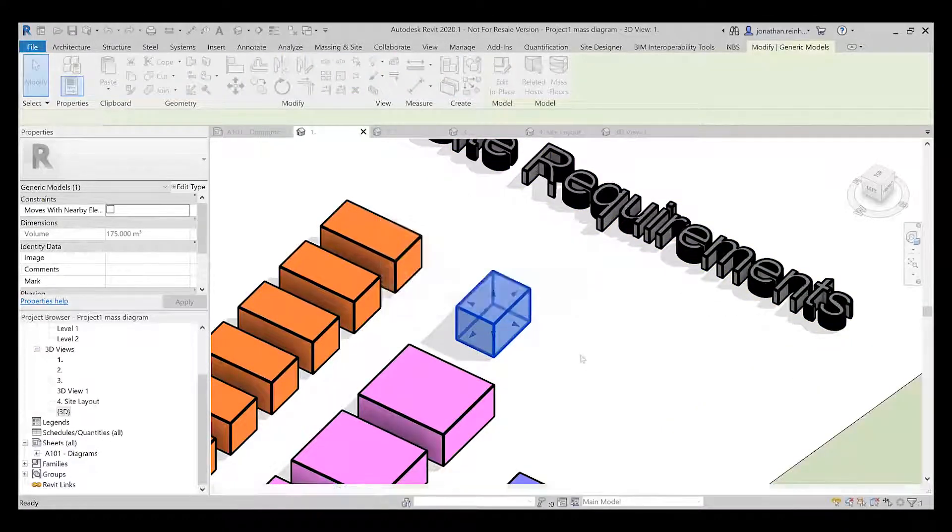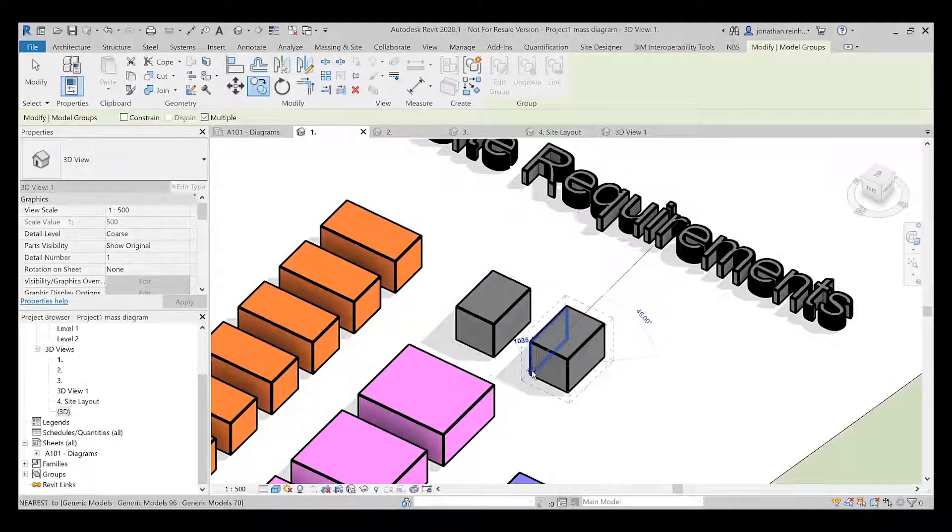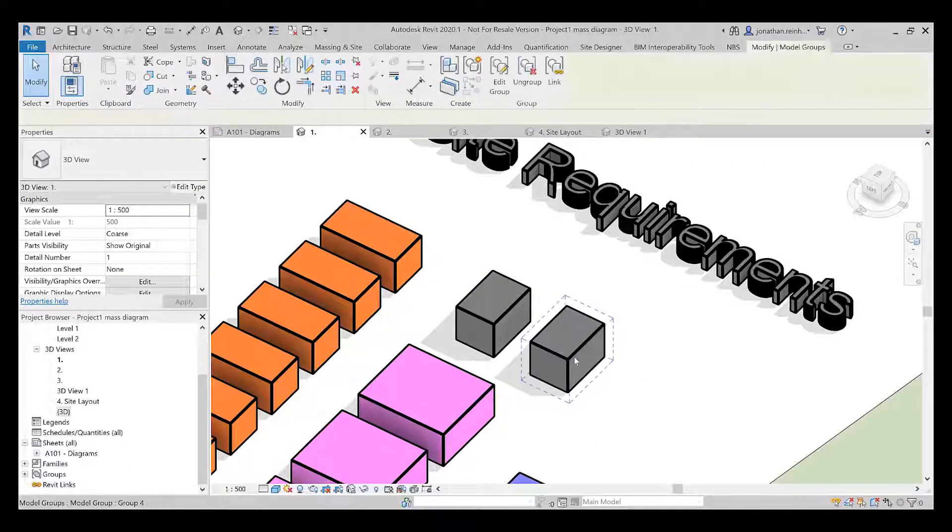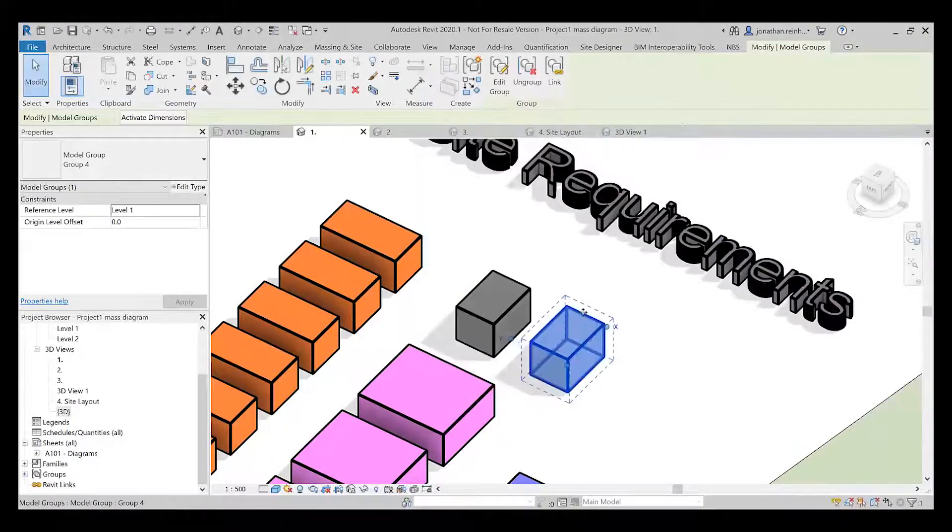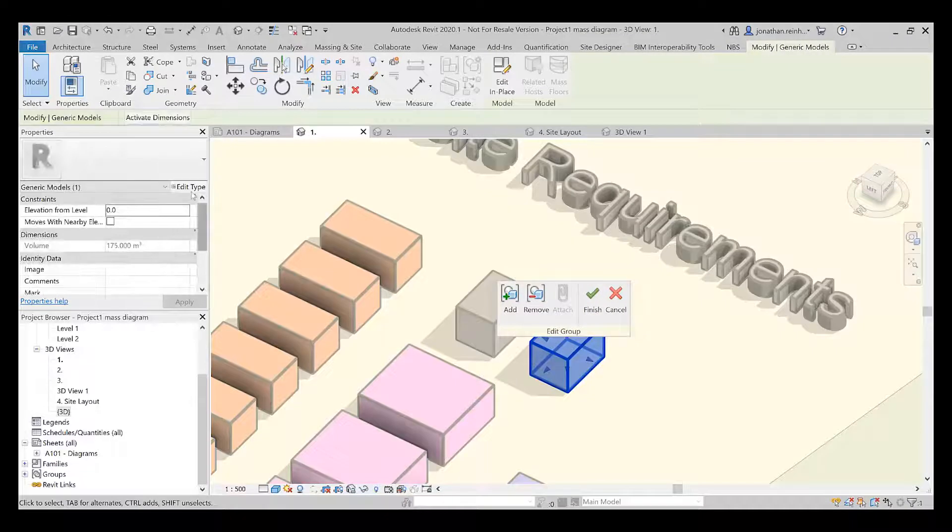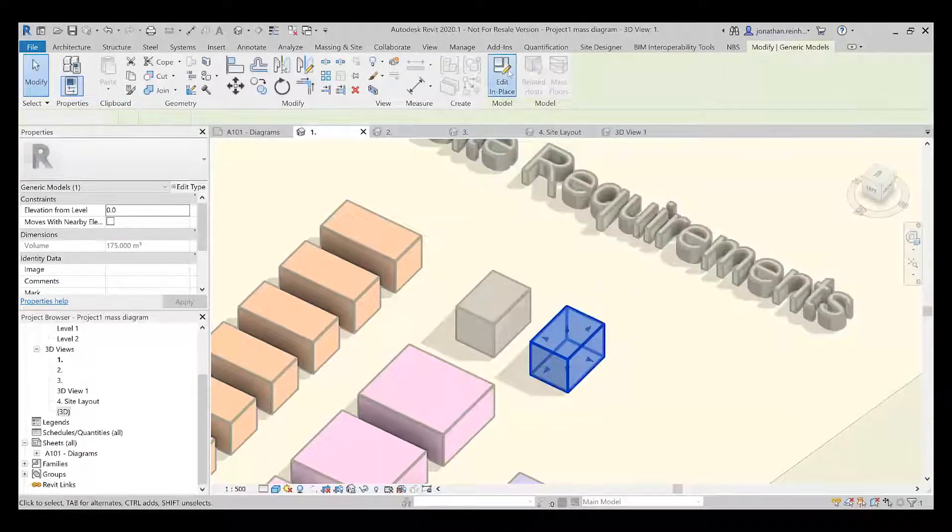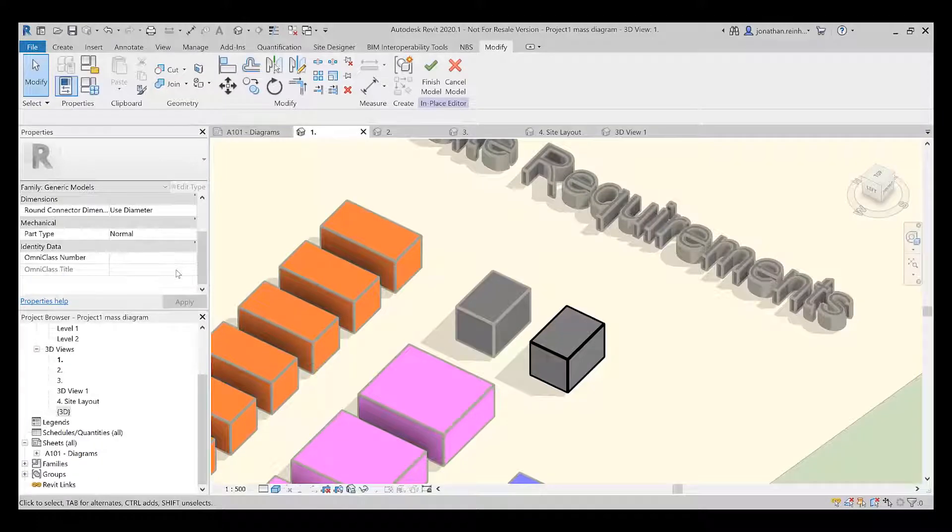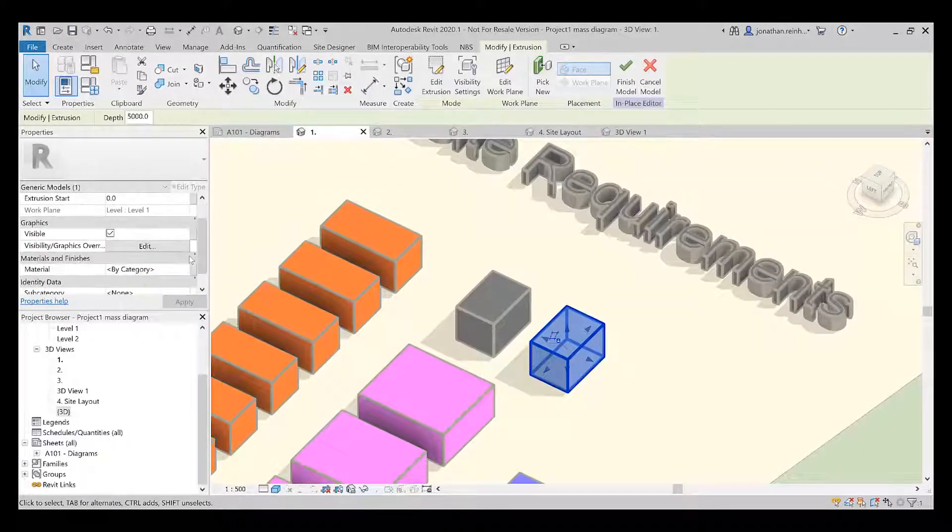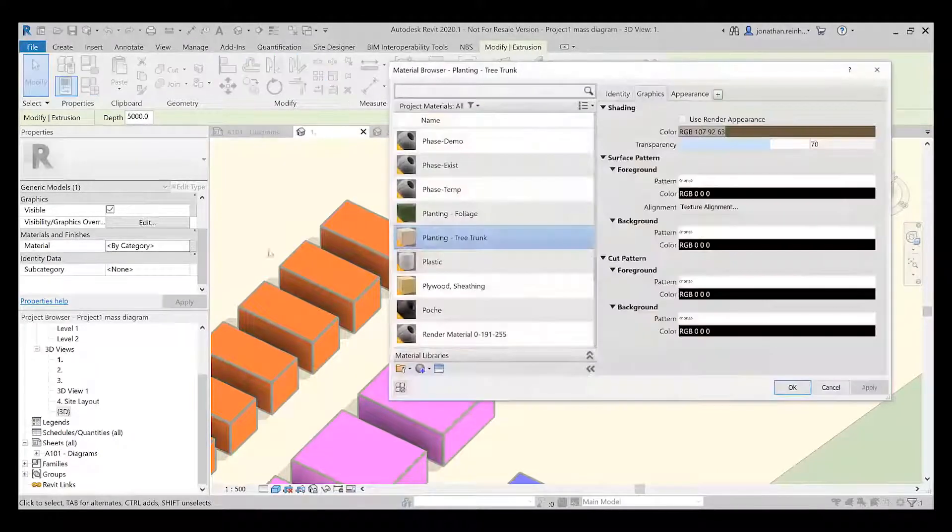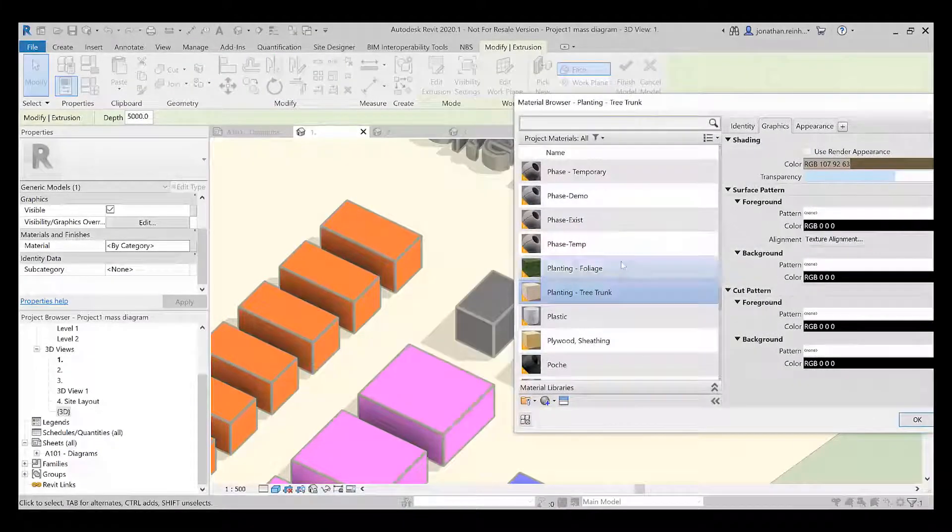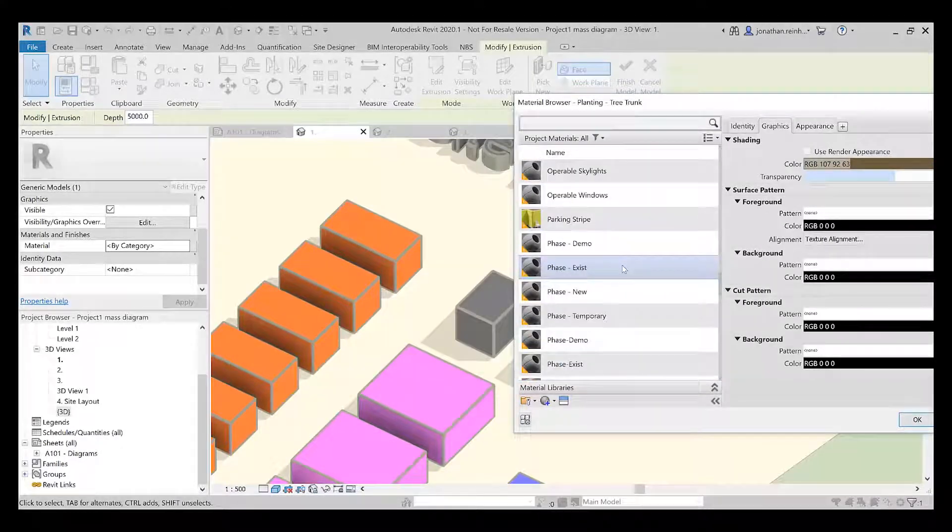I've created a group so that if I duplicate this across and keep going, if I go in and edit this, change the color or anything like that, I just edit group, go back into this, and edit in place. On the left-hand side I want to change the material. Currently the material is set by category, that's why it's gray.